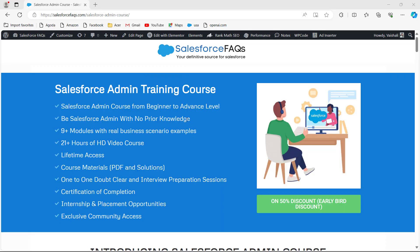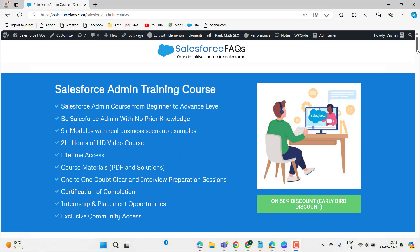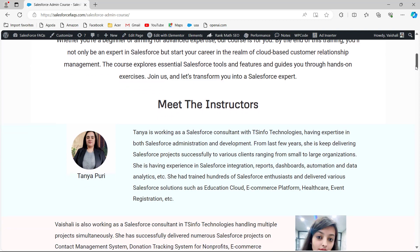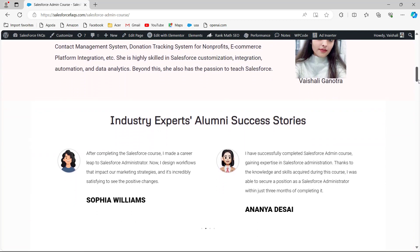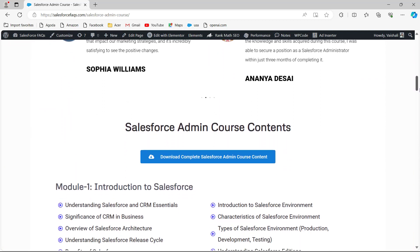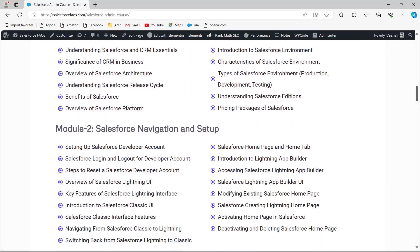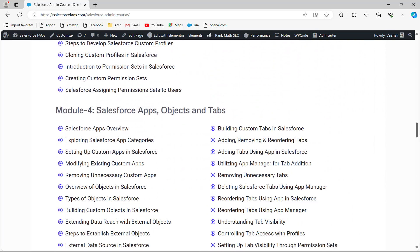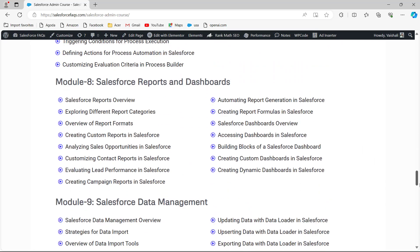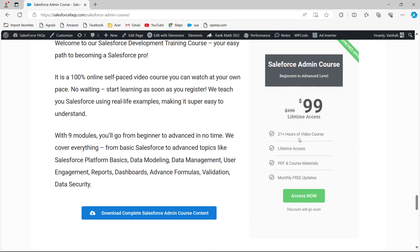Before that, we would like to inform you that we have recently launched a Salesforce course specially for a Salesforce administrator. And even if you are a beginner, you will easily understand the topics and the content of the course. There is also a limited time offer of 50% discount for early birds. You will get lifetime access of the course, and you can buy it through the link mentioned in the description box.